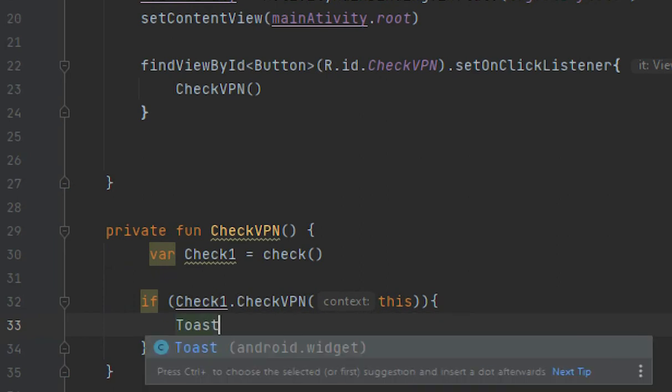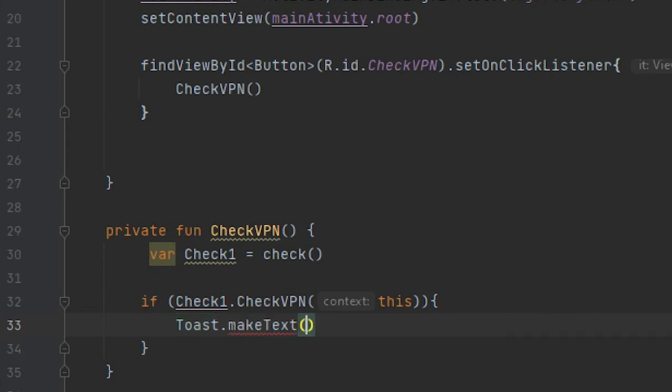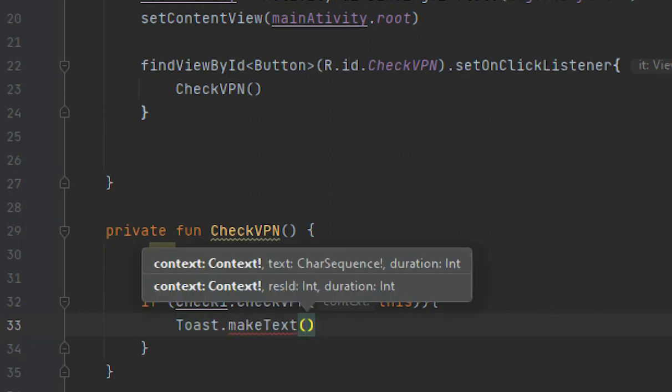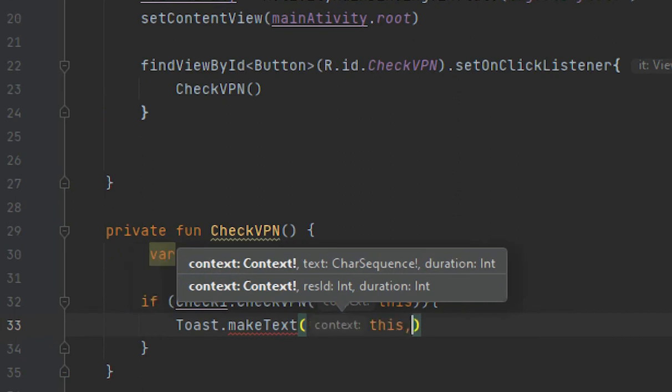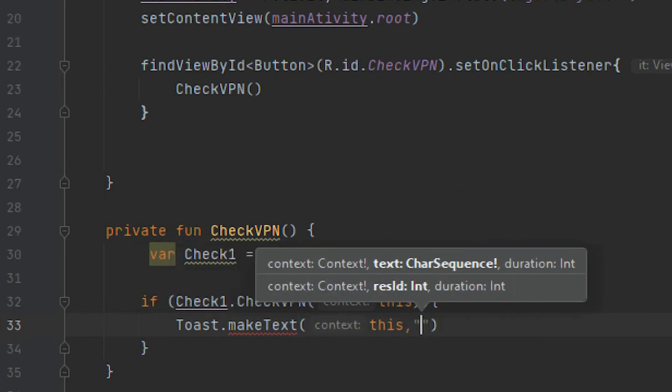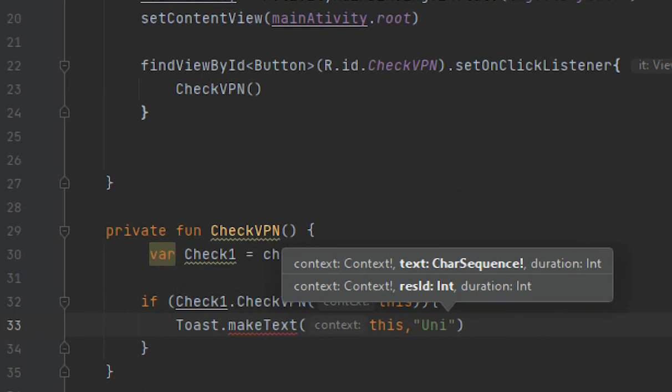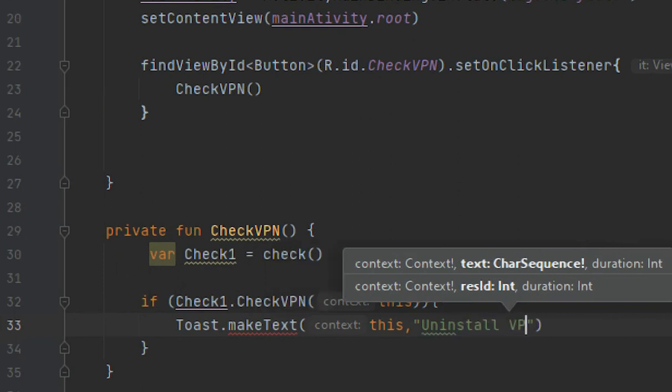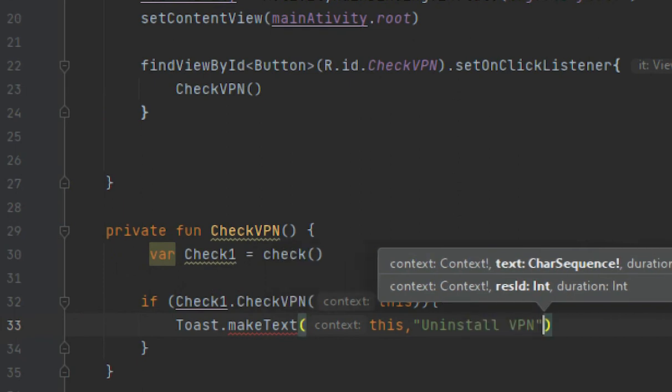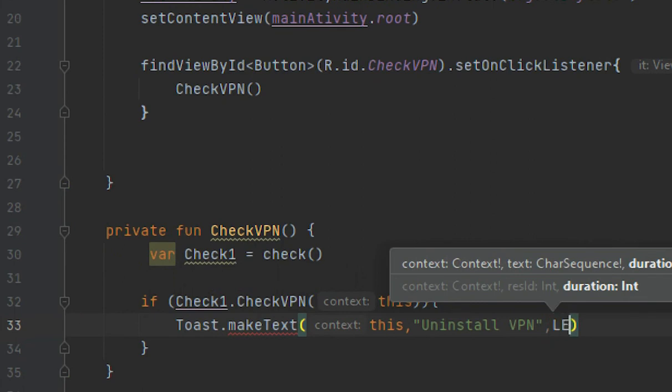Toast.makeText - here first give context: this, and here text I would write: Uninstall VPN. And here I would give a duration.